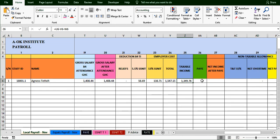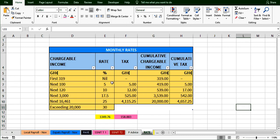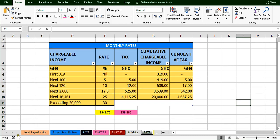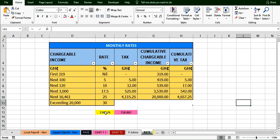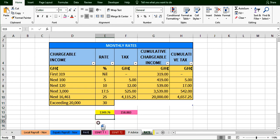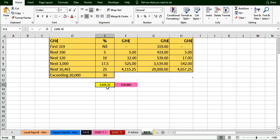Okay guys, welcome back. We are looking at how to compute our income tax, which is the PAYE. We'll be using the individual tax rate, so we first have to understand how to use this individual tax rate manually. If you look at the payroll we have 1349.76 as the taxable income, and I have used an inbuilt Excel function to determine the tax.